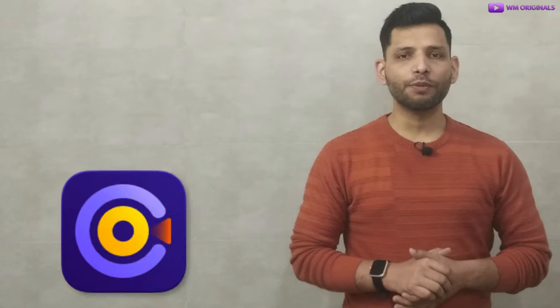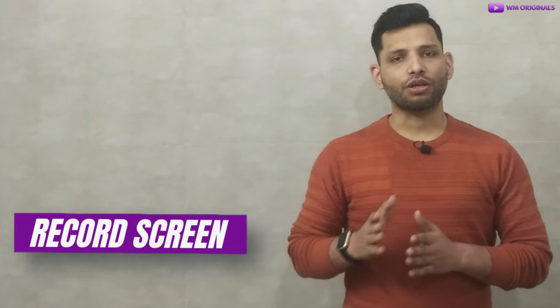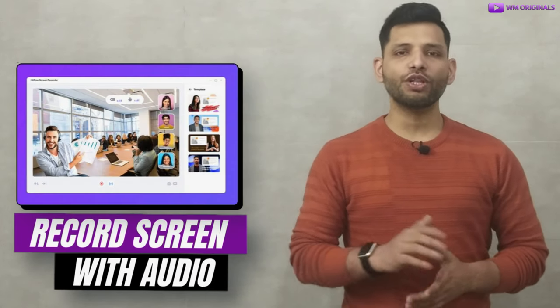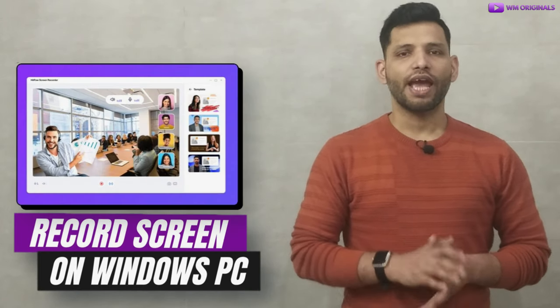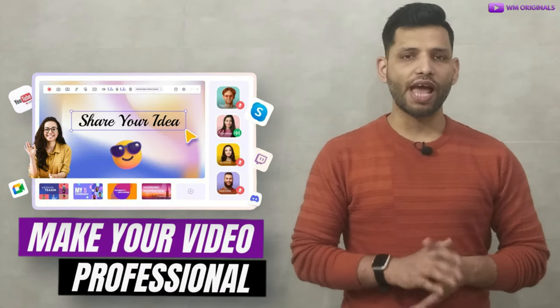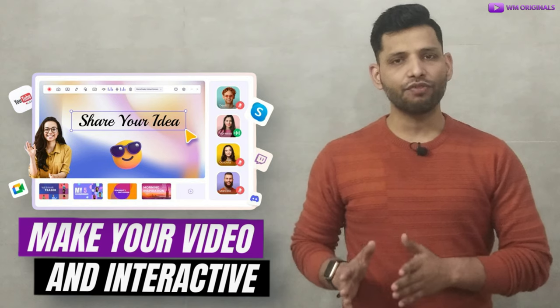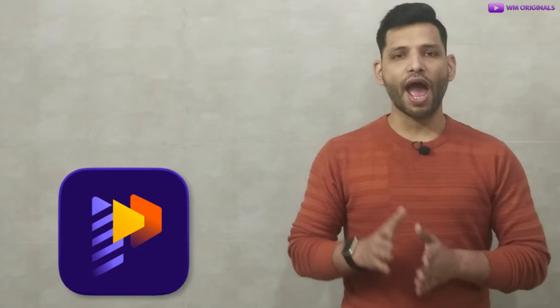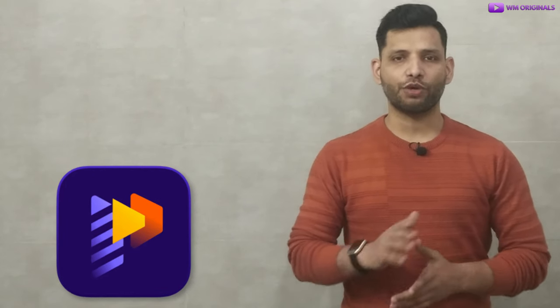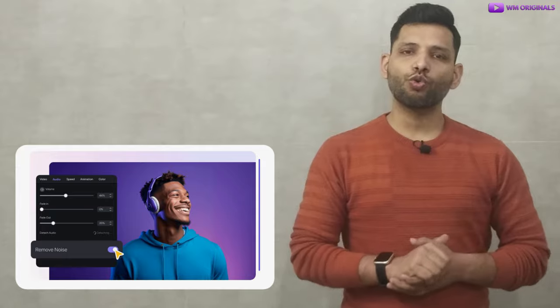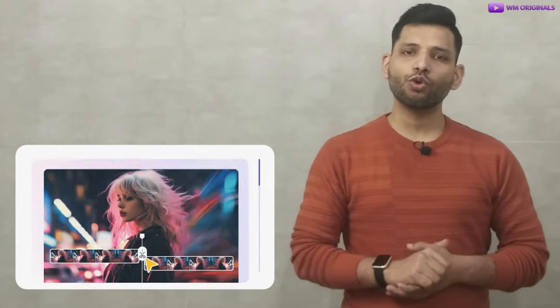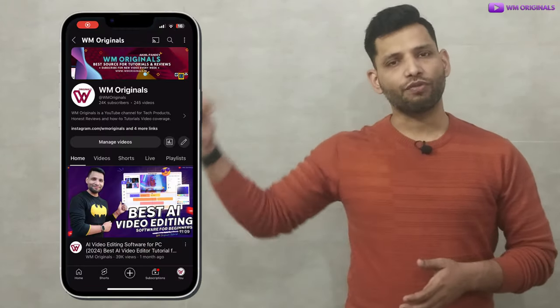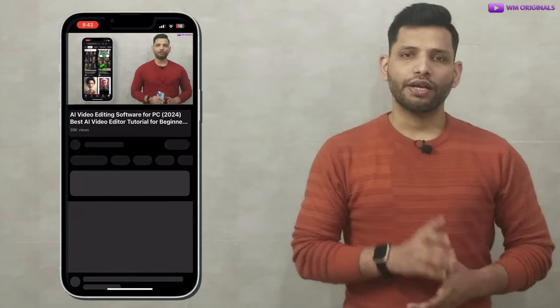In the same way you can also use HitPaw Screen Recorder to record computer screen with audio on Windows PC and then edit it to make it more useful. Now if you want to make it more professional and interactive, then you can use HitPaw iD Maker video editor that comes with some cool AI video editing features. If you want to know how to use it, then you can watch this video from my channel.